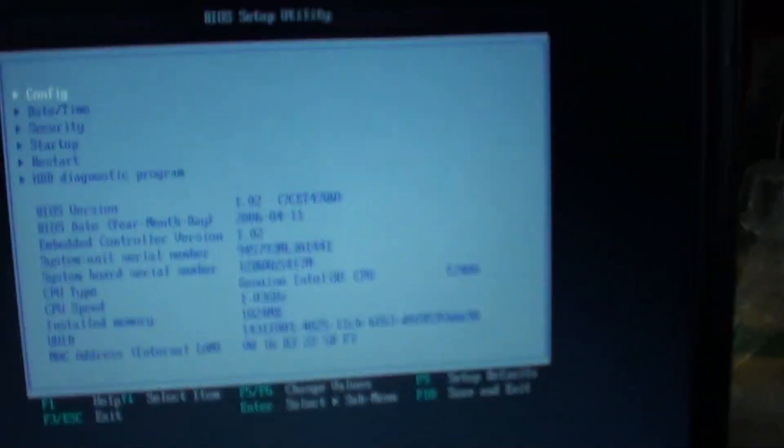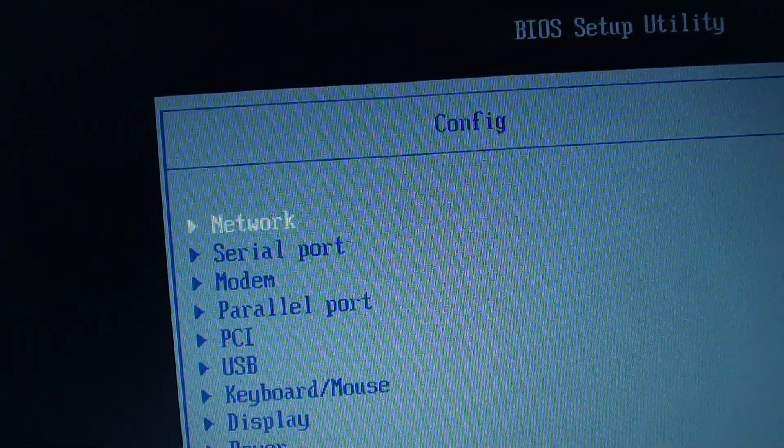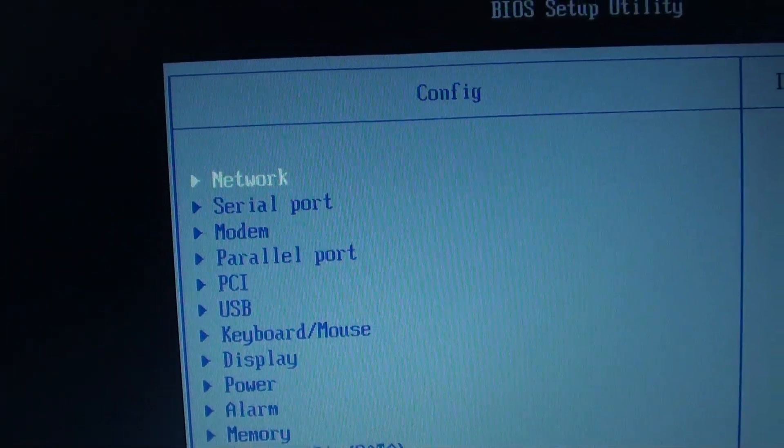Once you're in BIOS, go to Configuration, and tap on Enter.